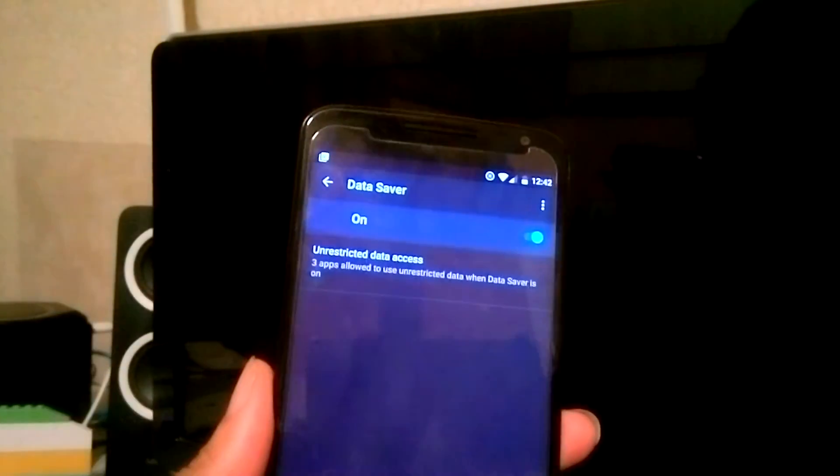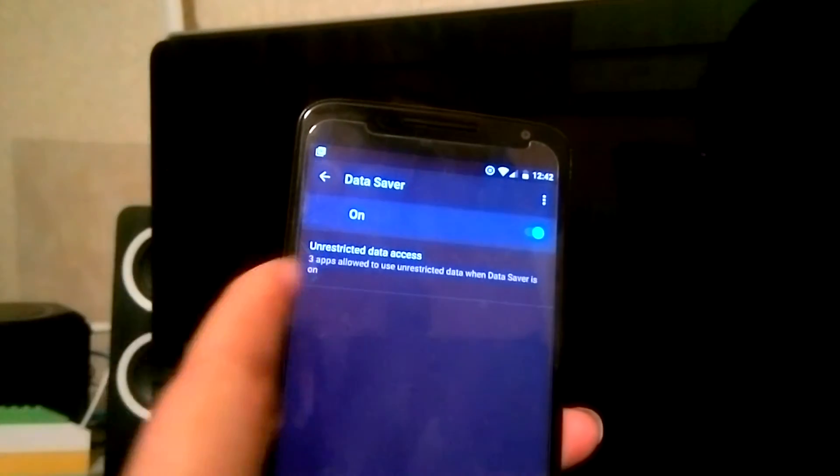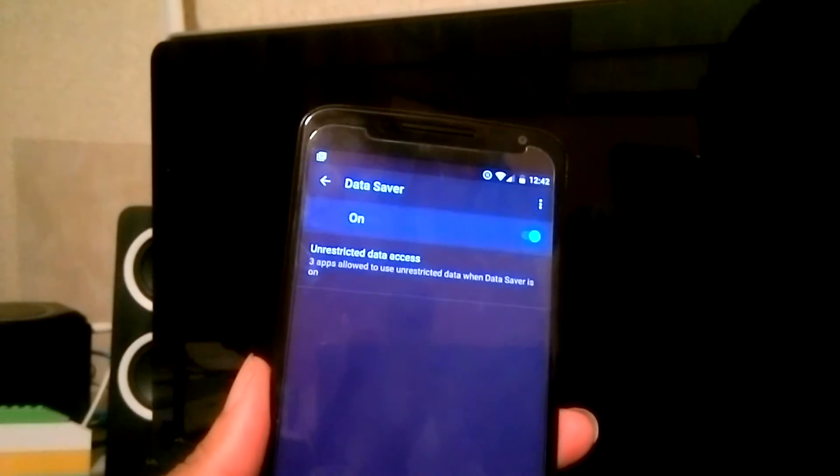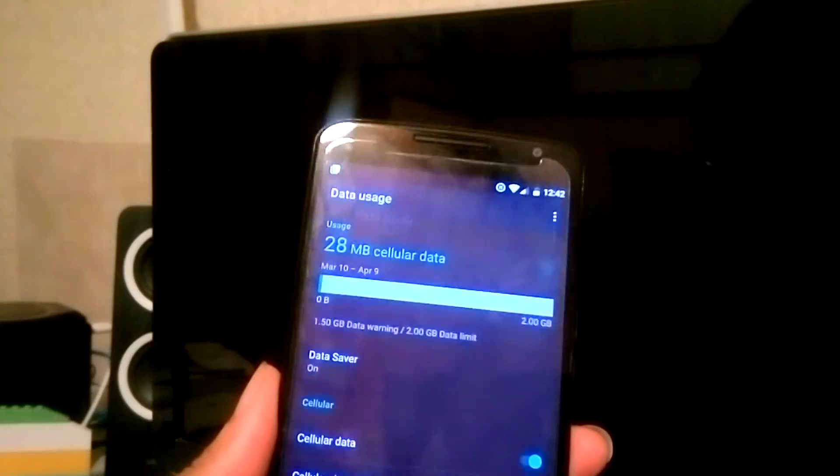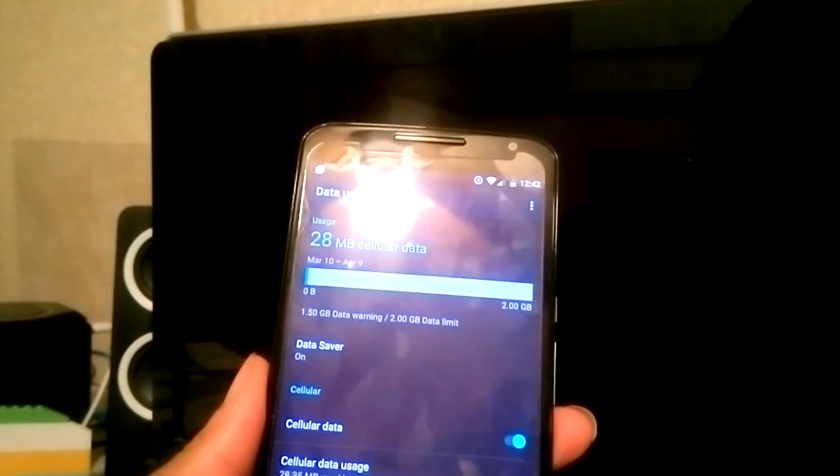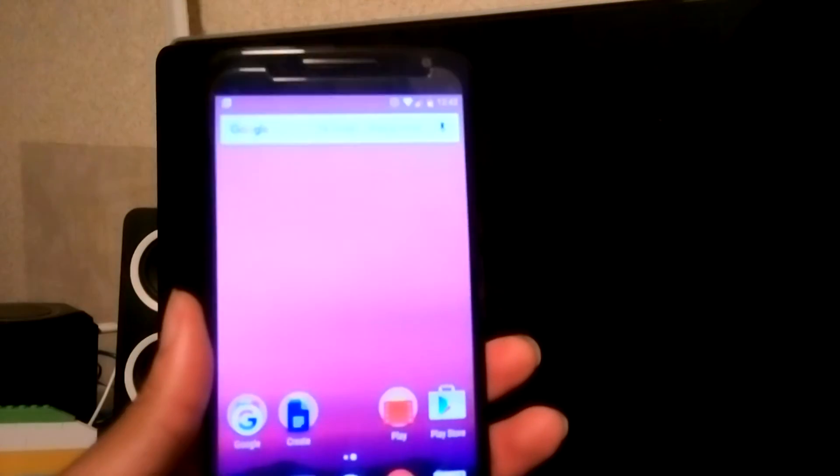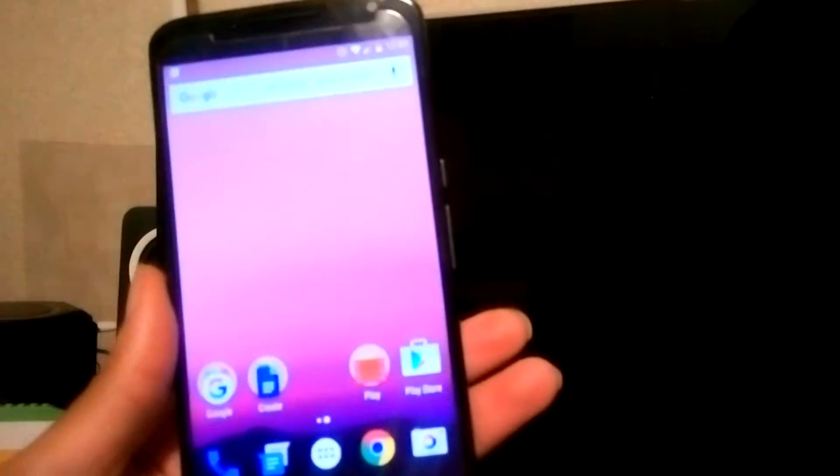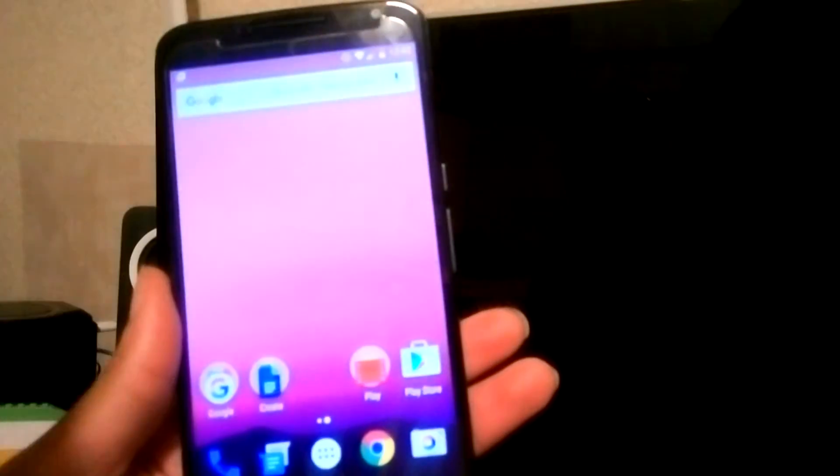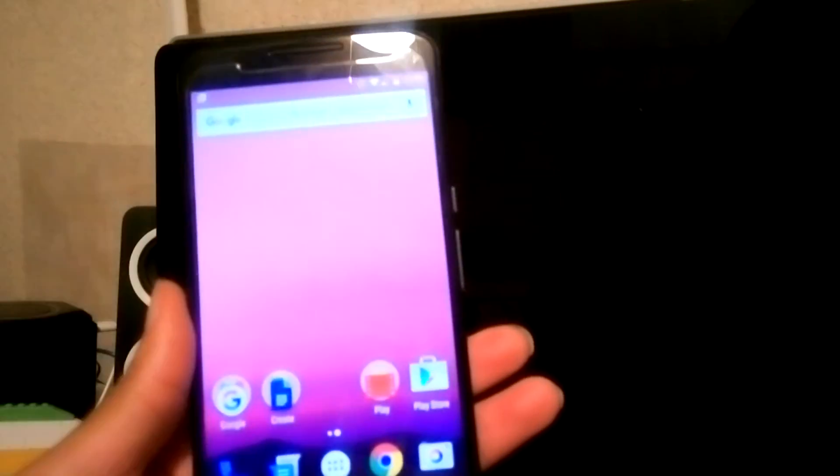Now as you can see, I've got three apps that allow unrestricted data. This is useful if you're on a budget with a data plan and you want to see whether or not the data is being collected, stolen, or being used up.